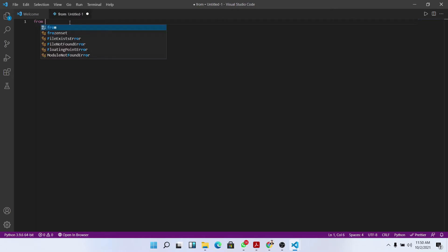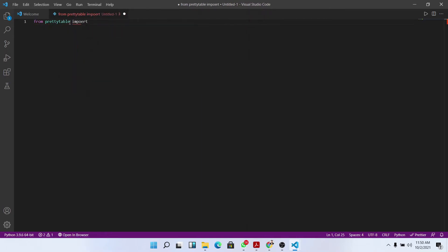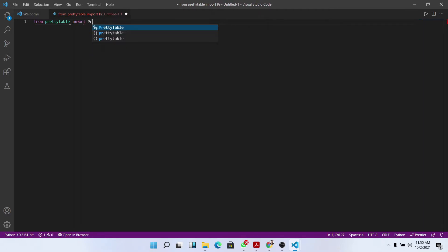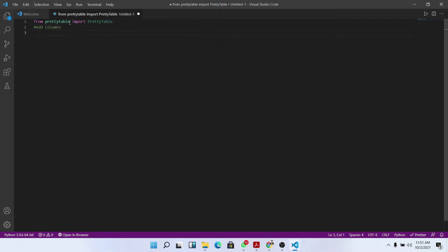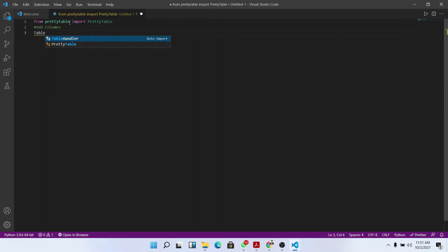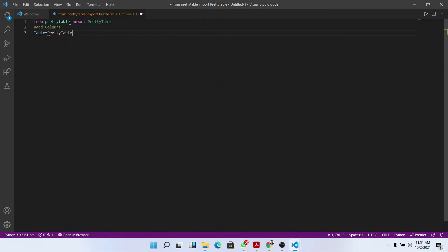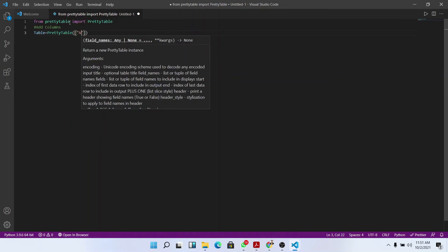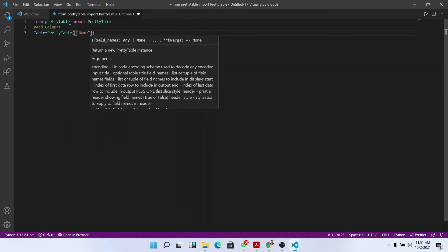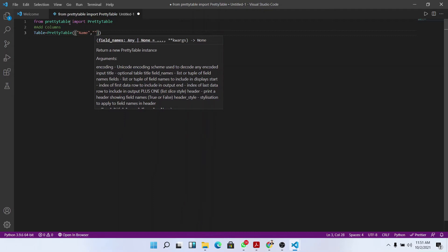From prettytable import PrettyTable. First we need to add the columns to the table. Table equals PrettyTable, and the arguments are the columns. We should give a list of columns.